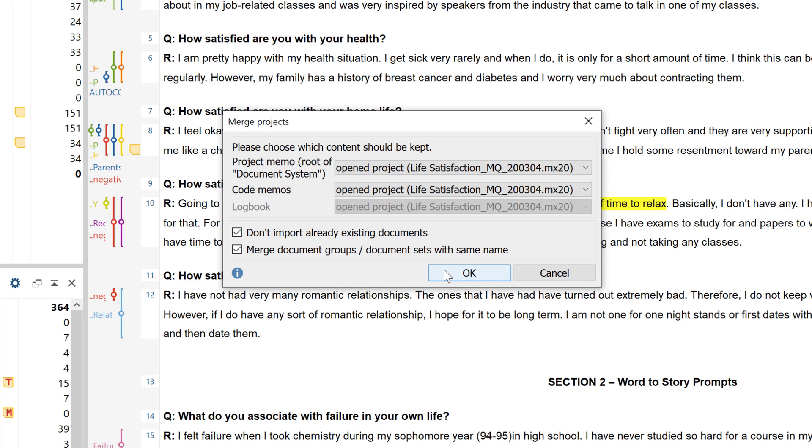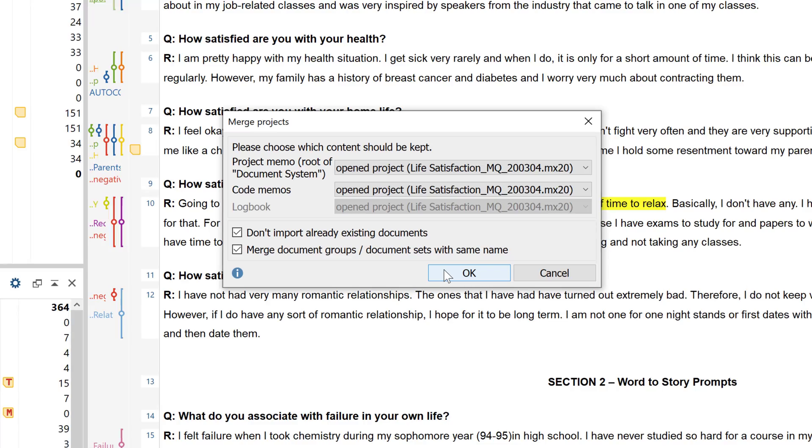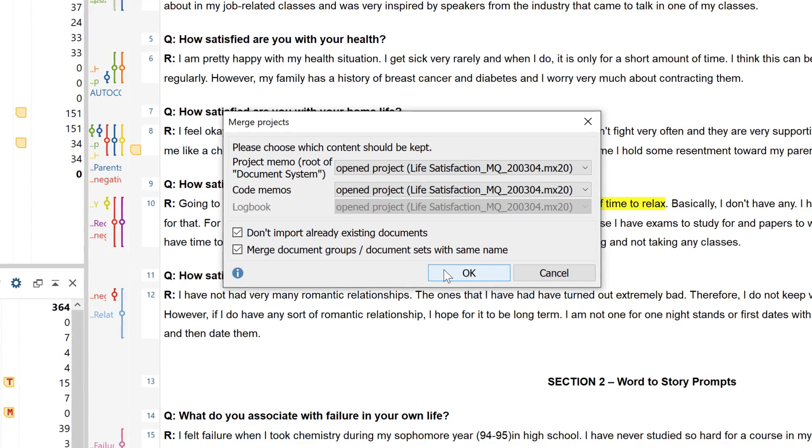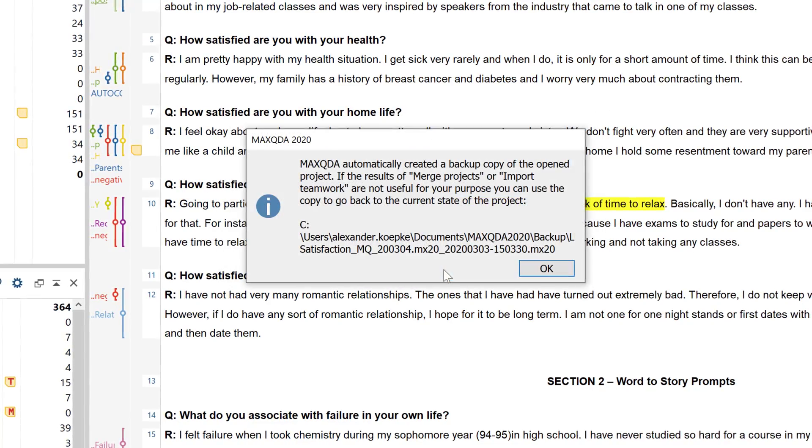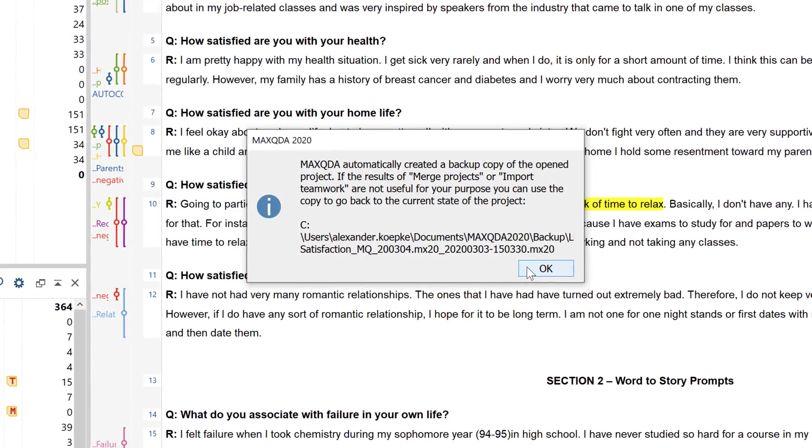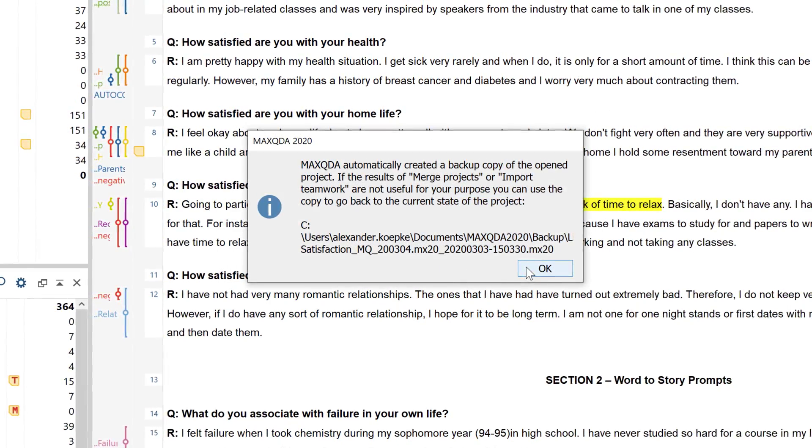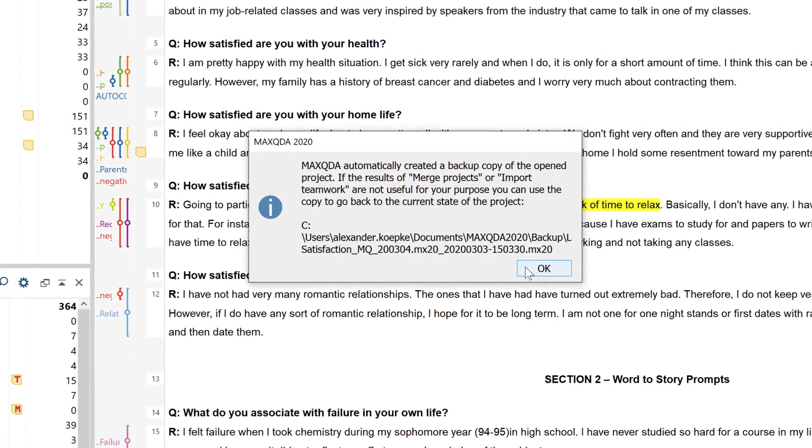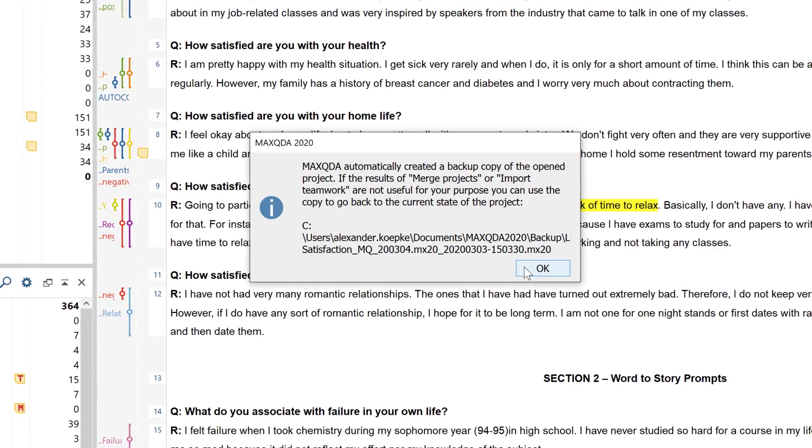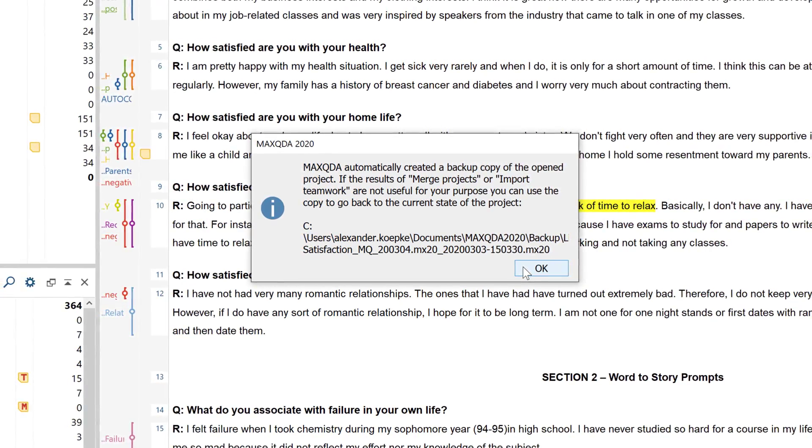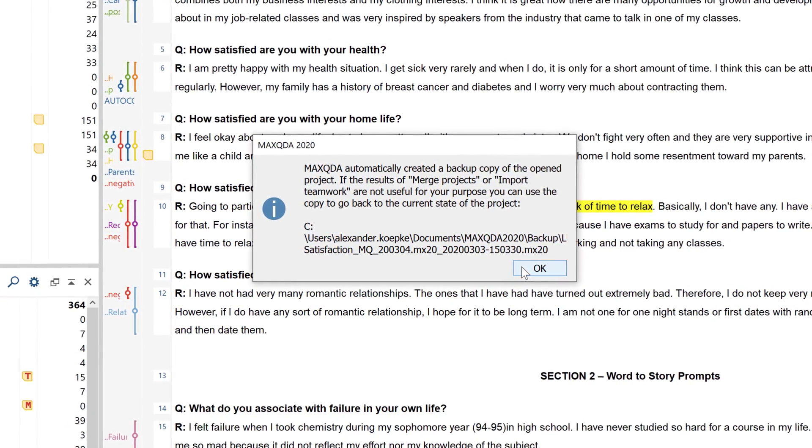If the same segment has been assigned with the same code in the same document in both projects, MaxQDA considers this a match and that spot is then displayed in the merged project as a single coded segment. In other words, the new project file created by the merger contains all the documents which are contained in both projects as well as all the codes and coded segments from both projects.